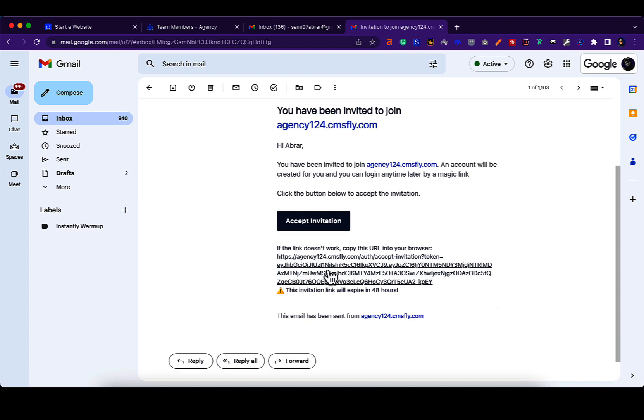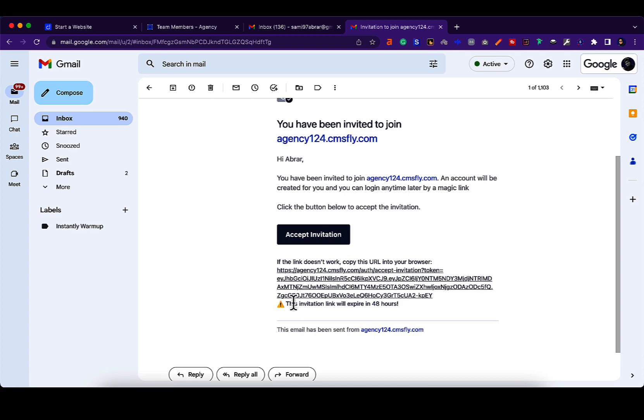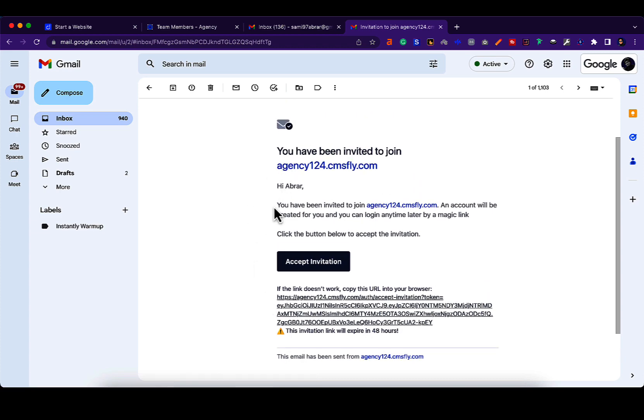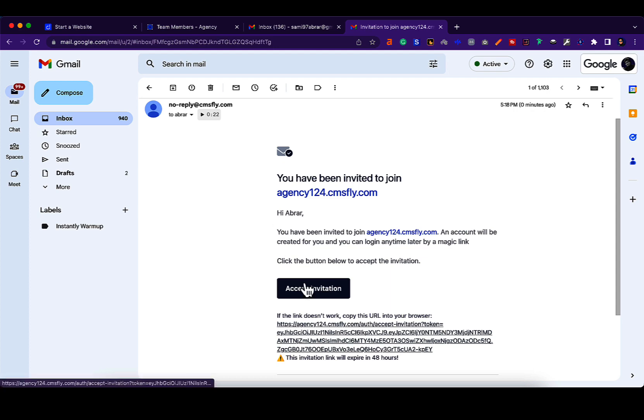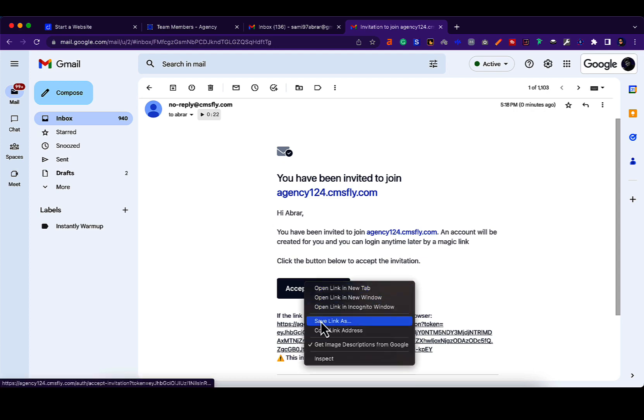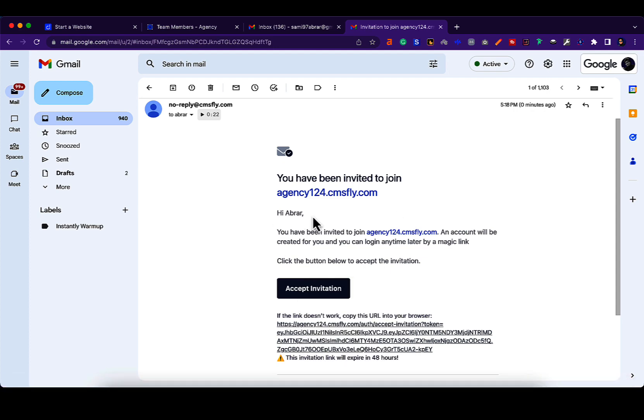If this link doesn't work, they can always use this. This link will expire in 48 hours, just a reminder. Now let me show you what it looks like from the client's end. Let's copy this link. This is just for testing, you can do it yourself.